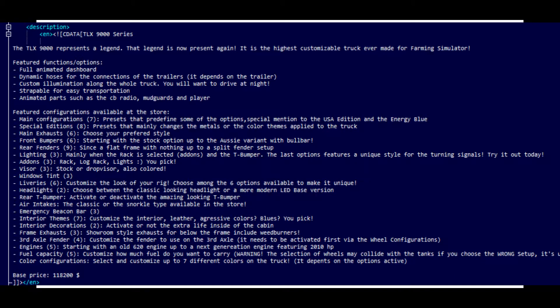I'd like to dive back into the description really quick, looking at somebody who's way better because they always put their stuff on ModHub — and that would be 82 Studios. This is his TLX 9000. He does a phenomenal job at writing up descriptions, way better than I've ever offered in any of my mods. So if you're going to look at perfect mod descriptions, I would definitely take a look at 82 Studios.